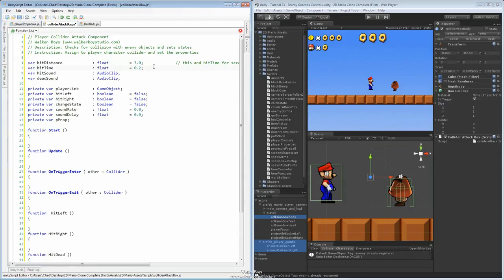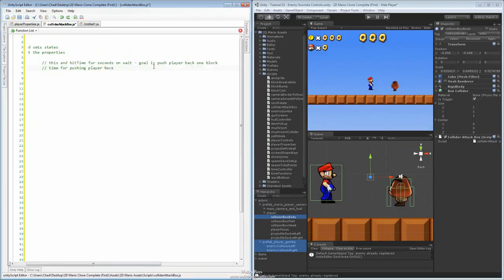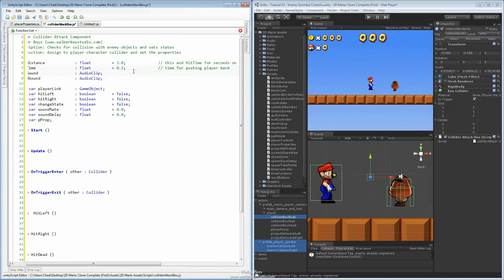Next one, the hit time — this is going to be the time for pushing the player back. And for the audio clip, this is going to be the hit sound, so we'll just say the hit audio file. And this one is the die sound, so it'll say die audio file.